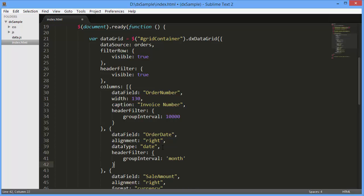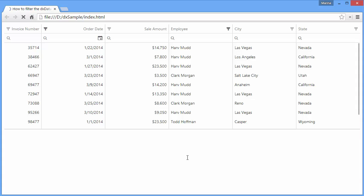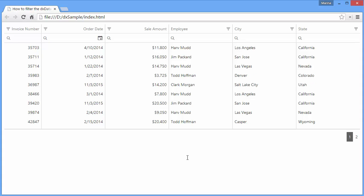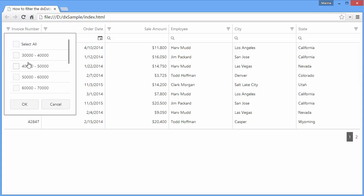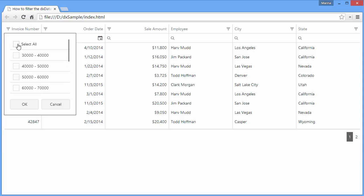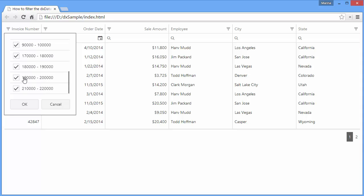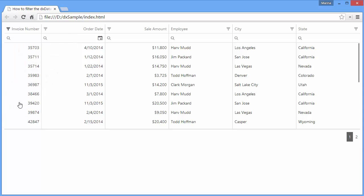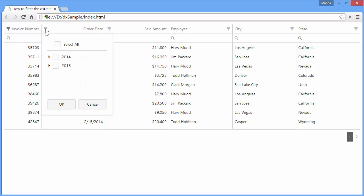I'll also set the group interval for the order date column to month. Let's take a look at this in the browser. I can select one or more intervals to filter the data. According to the specified group interval, I can filter the order date by years and months only.